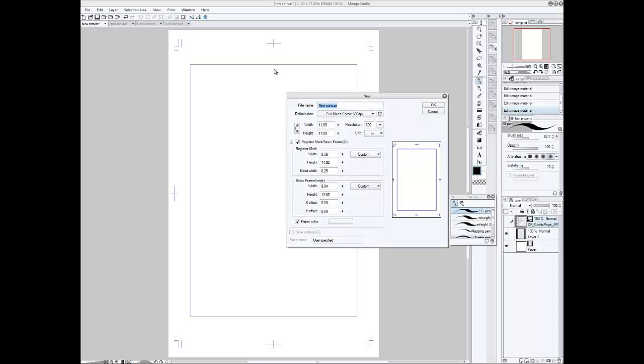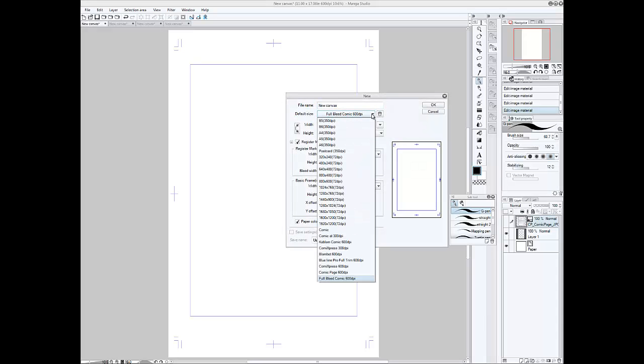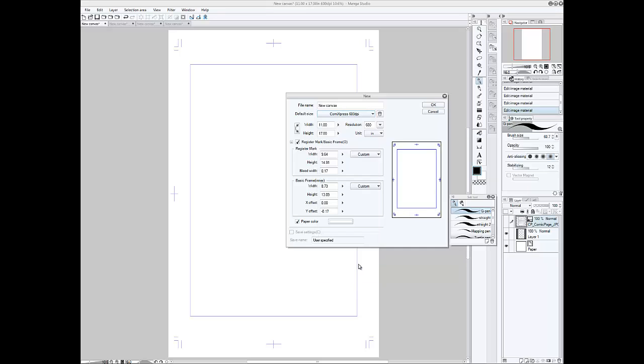For the Comic Express, settings are width 11 inches, height 17 inches. Under the register mark up here, width is 9.64, height is 14.91, and then a bleed width of 0.17. And the basic frame will be 8.73 and a height of 13.09 inches with an offset on the Y of minus or negative 0.17.